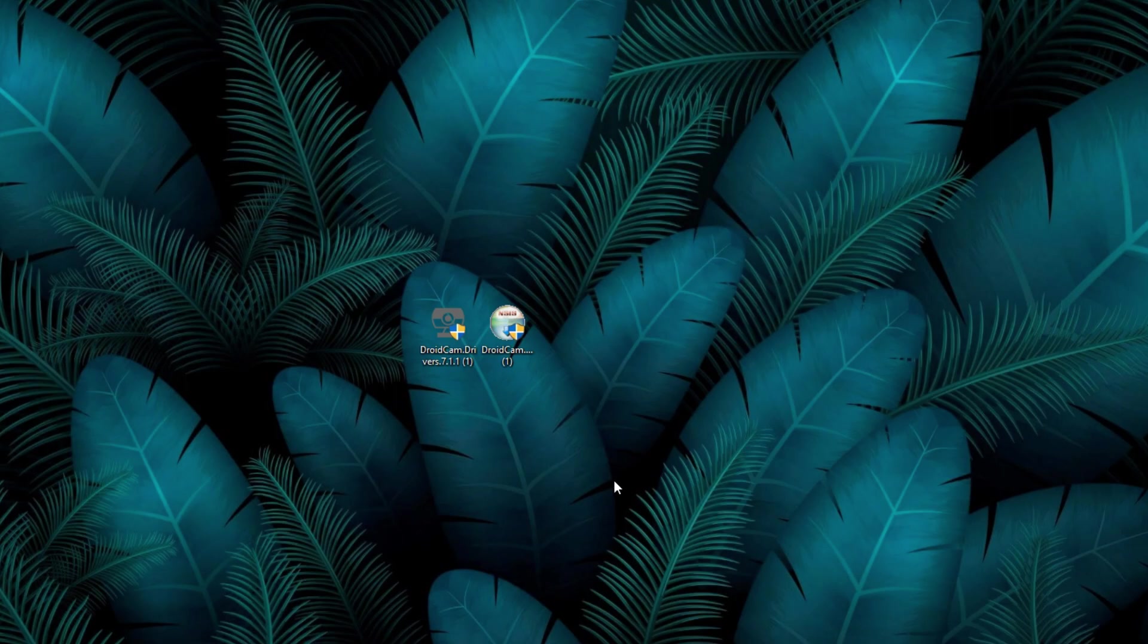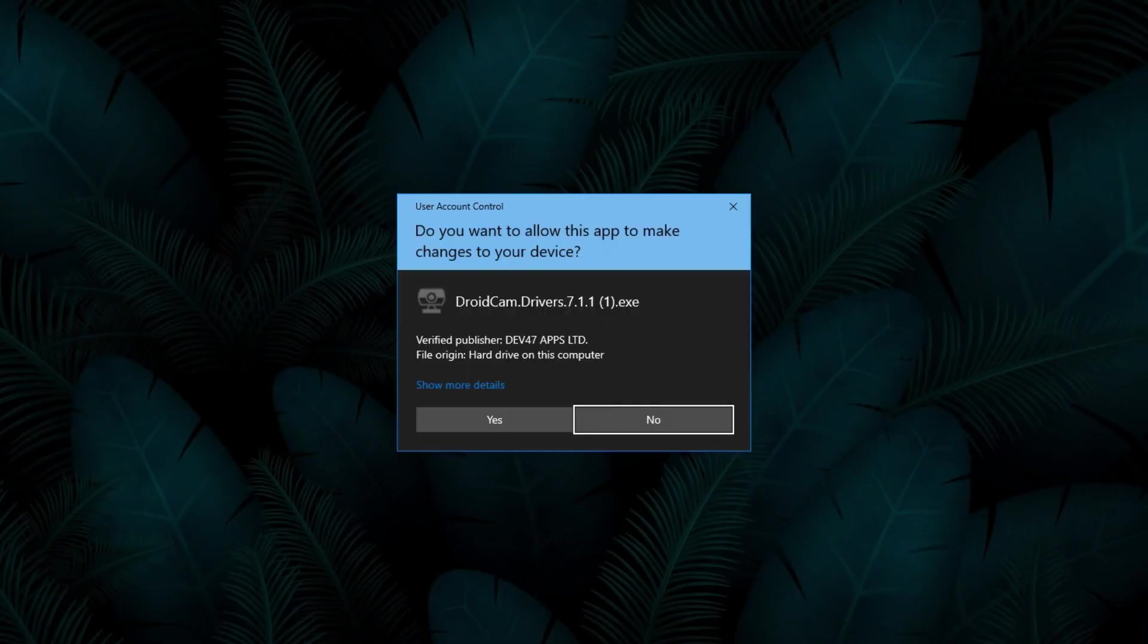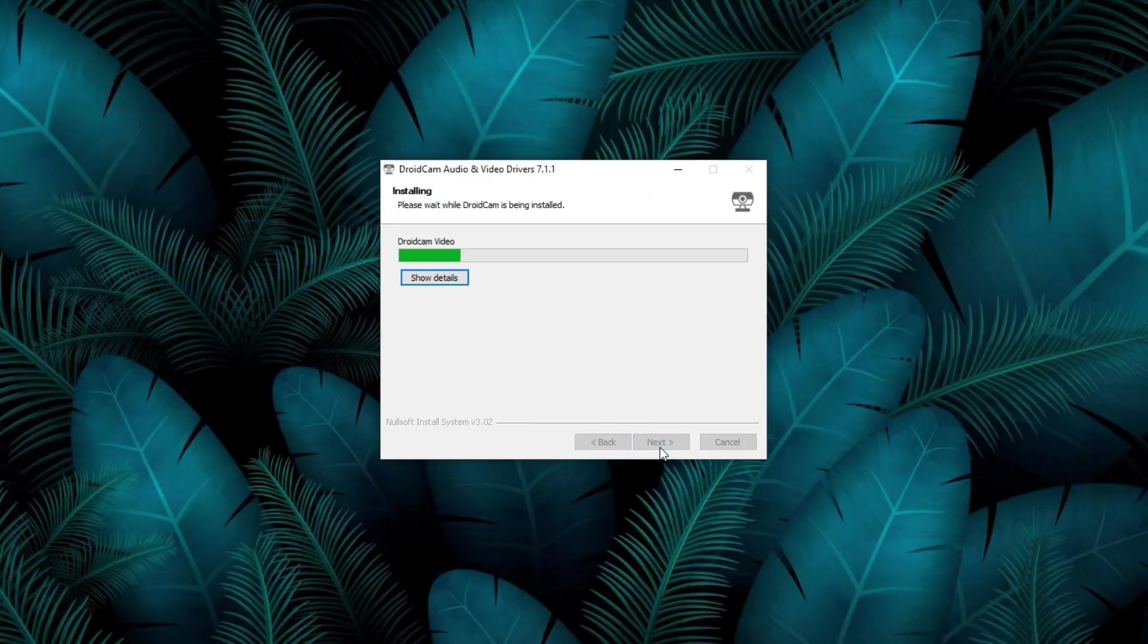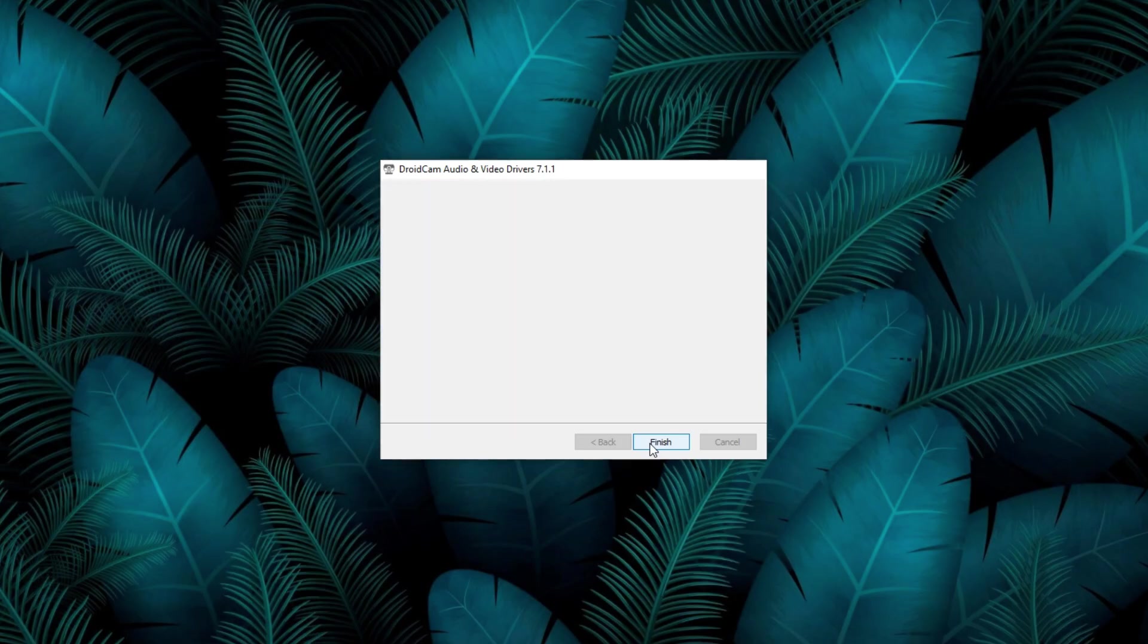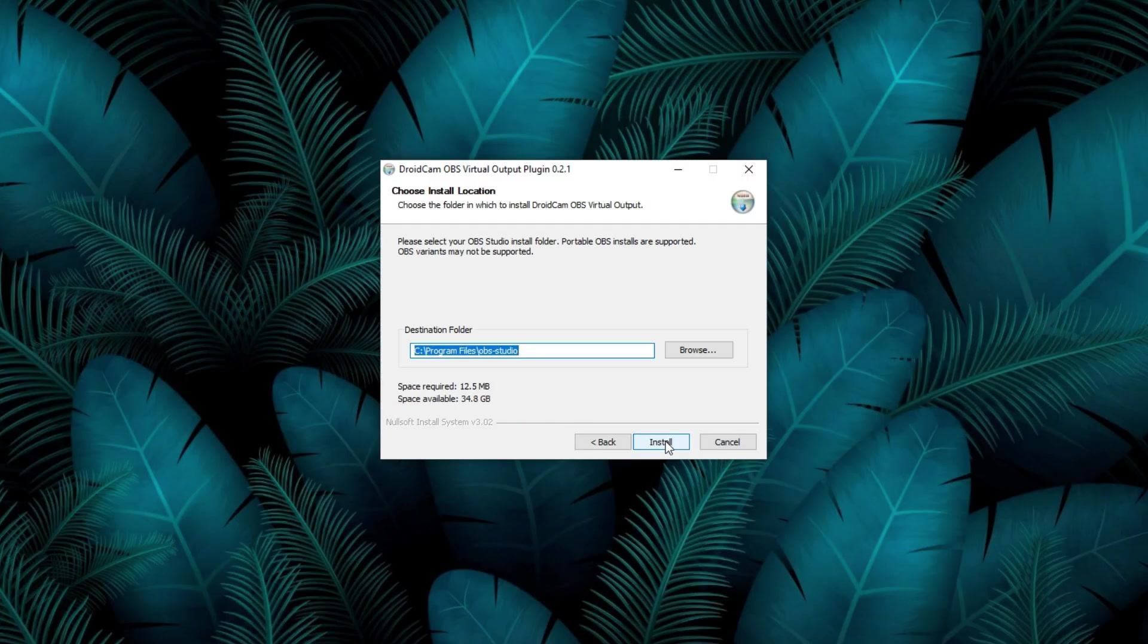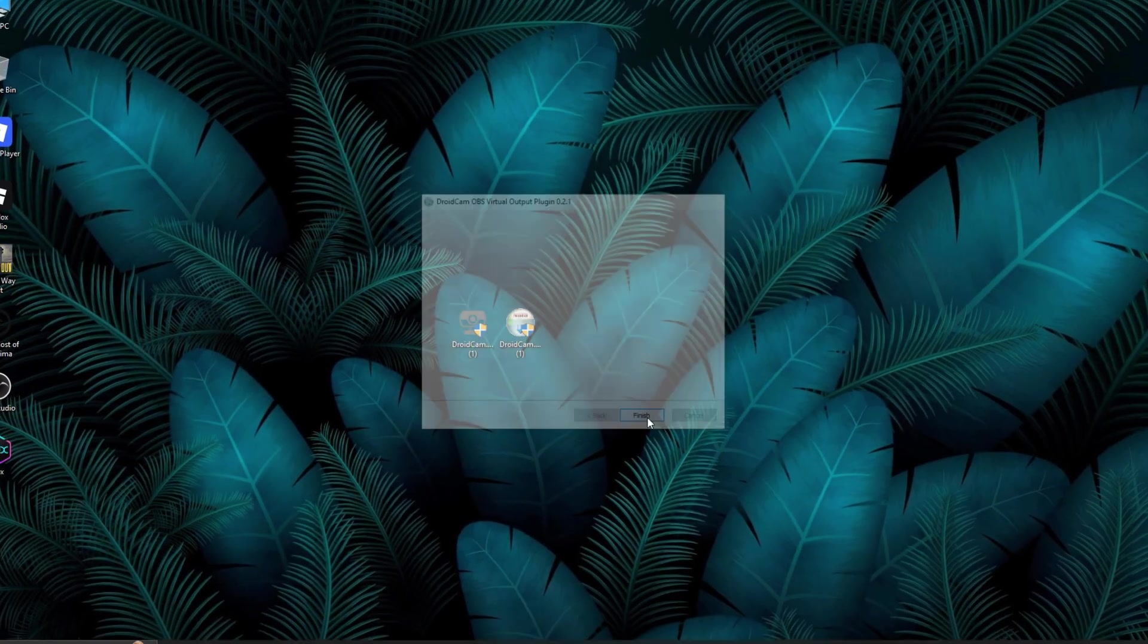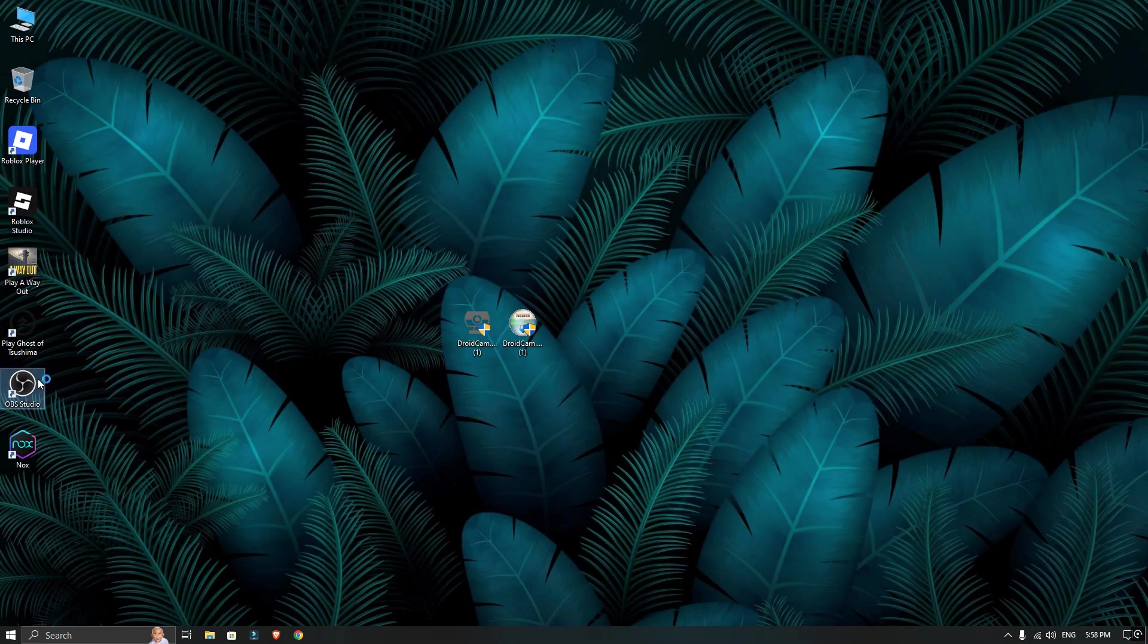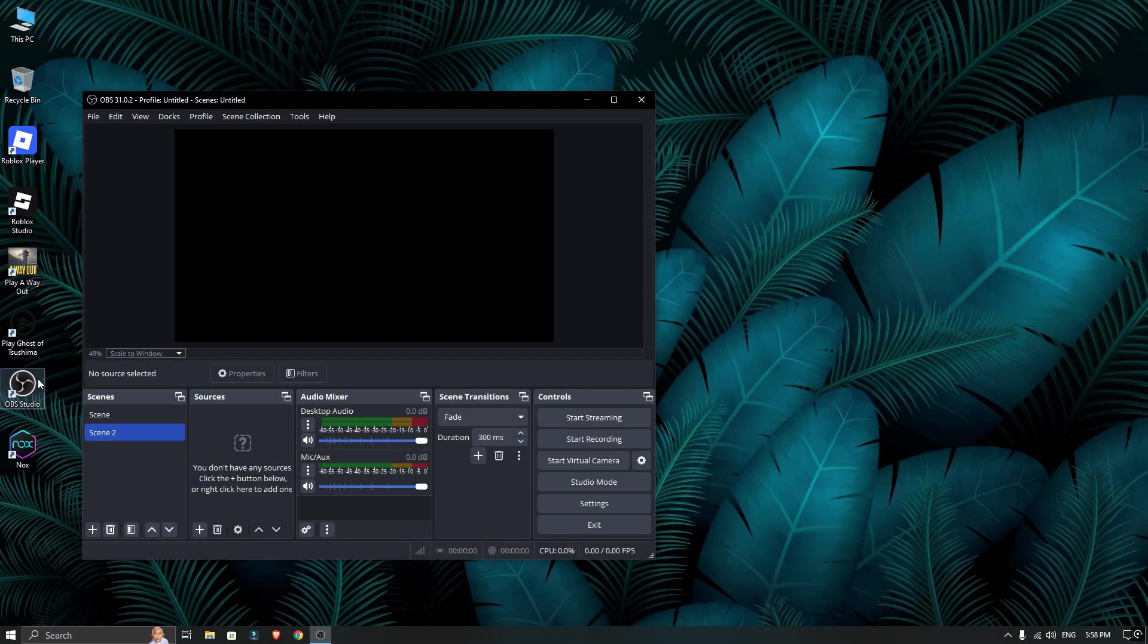After both files are downloaded, go ahead and install them on your computer. Once the installation is finished, it's time to open up OBS Studio.